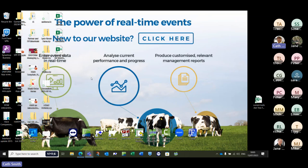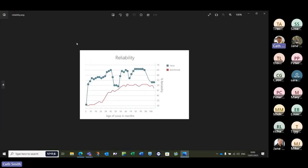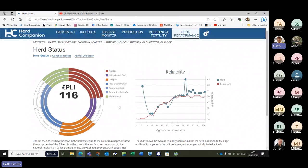This is a different herd that does genomic testing. You can see straight away — as soon as they test those young heifers, we've got a fantastic graph. There's a slight dip in the middle, but overall they're doing an awful lot of genomic testing here. So straight away your reliability doubles for all those PLI values — it just gives you an idea of what it can do and what it can look like.